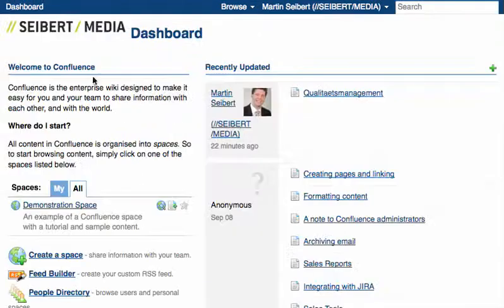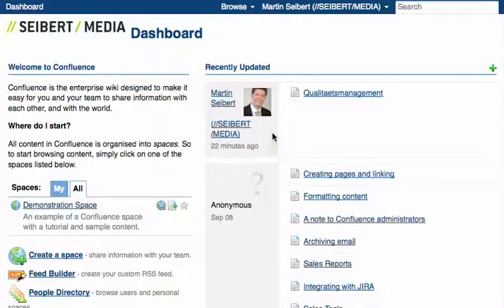That's both interesting for you as a wiki user from an internal marketing perspective, and also from a social and emotional perspective for your co-workers.